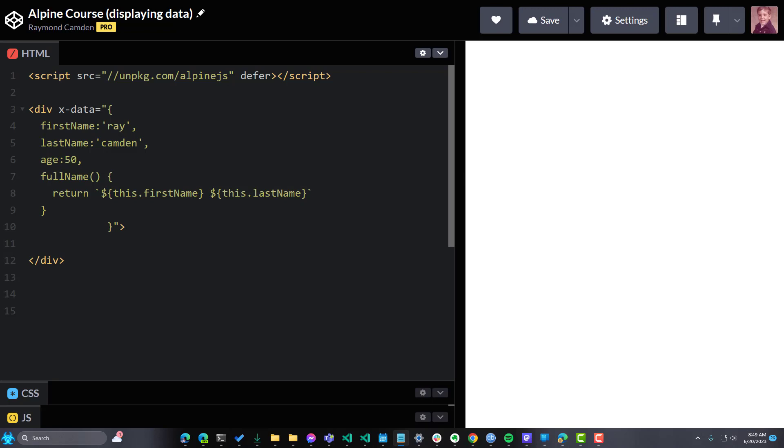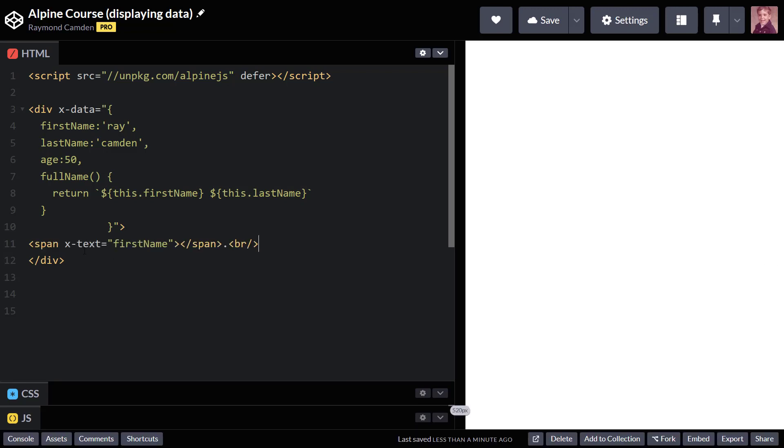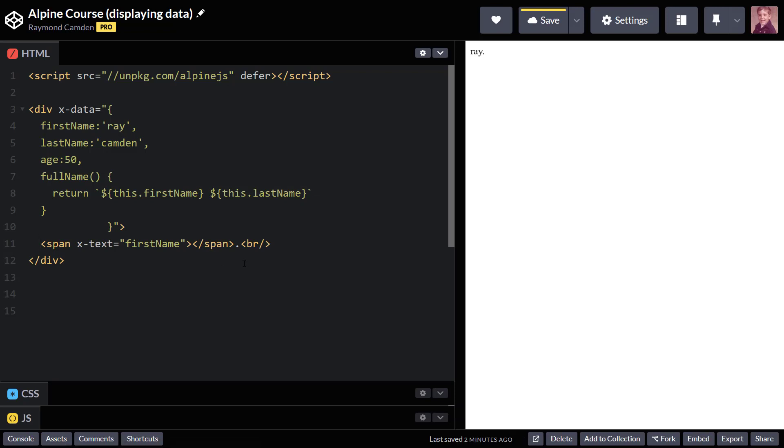So if I go into my HTML and I'm going to drop in a little bit of text, basically a span, and I'm going to use a new x-text attribute to specify that my name is. And I forgot to type that in, so I will do so like that. There you go. My first name is.